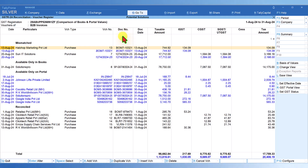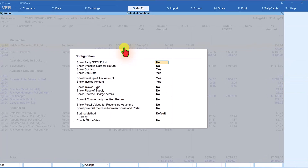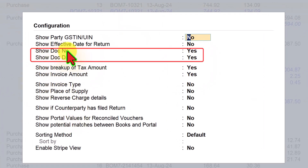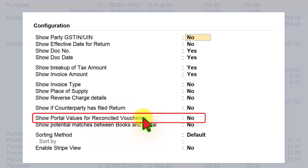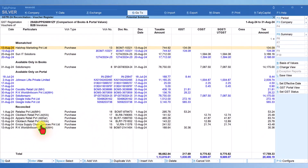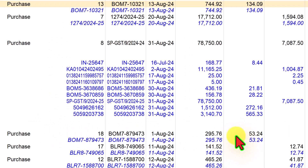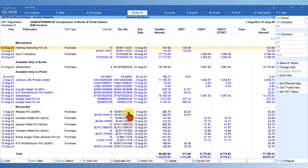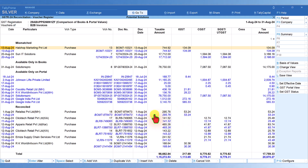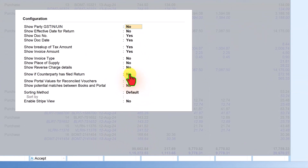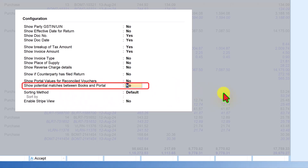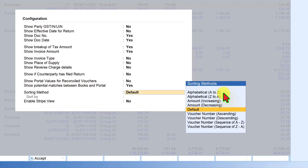Also set 'Show Document Date' if needed. If you want to see the portal value for reconciled vouchers, press F12 Configure, set 'Show Portal Value for Reconciled Voucher' to Yes and save. You will now see both your book entry and the actual entry reflecting on the portal. You can also press F12 and enable 'Show Potential Mismatch Between Book and Portal' to identify discrepancies.